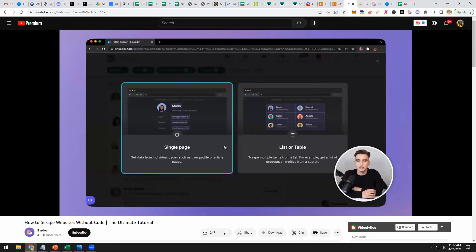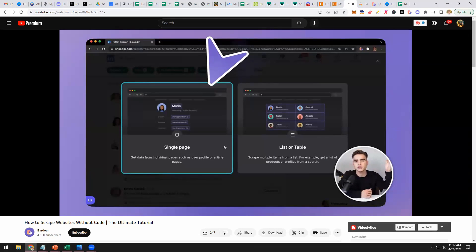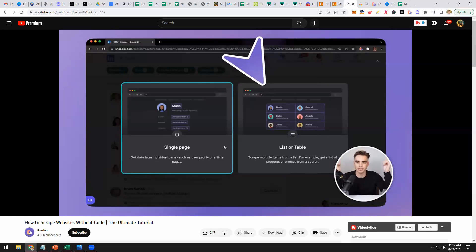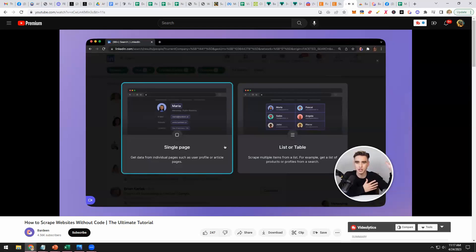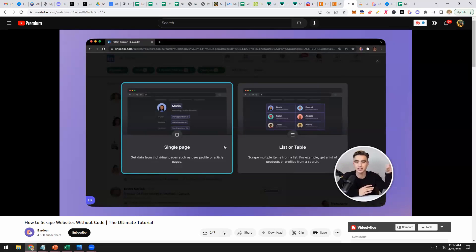We have two types of scraper templates: the individual page scraper and the list scraper template. The individual page scraper gets information from individual pages such as a LinkedIn profile page, and the list scraper allows you to extract lists such as this LinkedIn people search page. Let's select that.